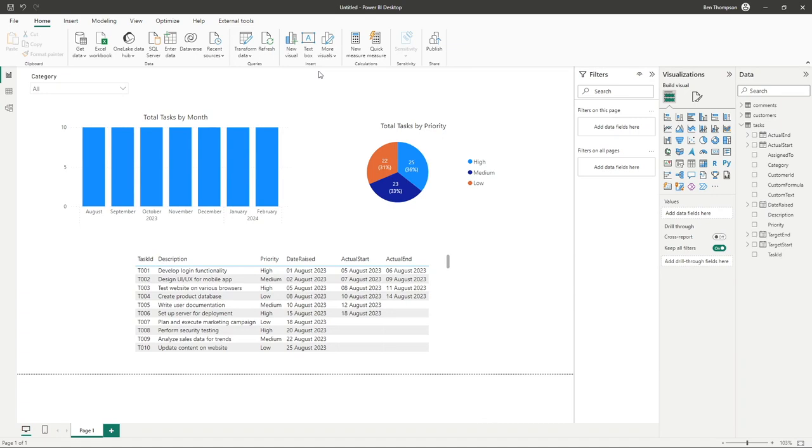So probably worth mentioning now being on this similar topic as filters is we also have the ability to edit the interactions between various visuals on our report. Power BI is an interactive tool.